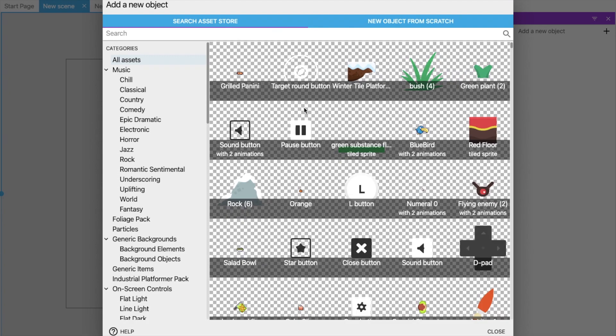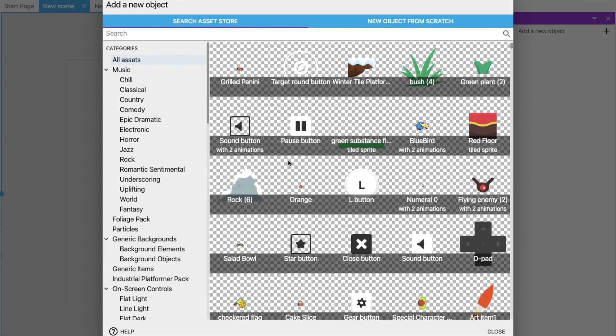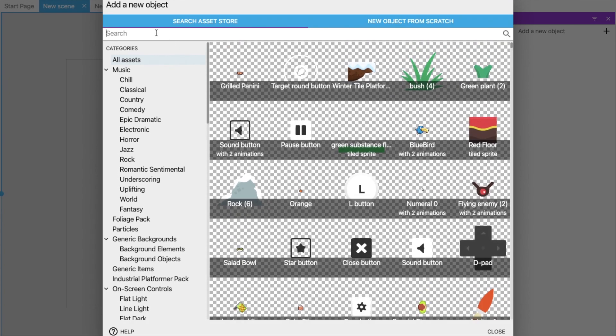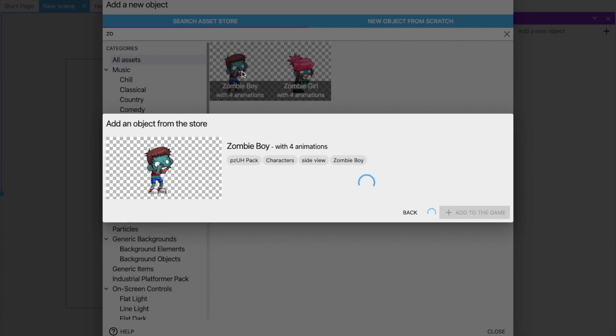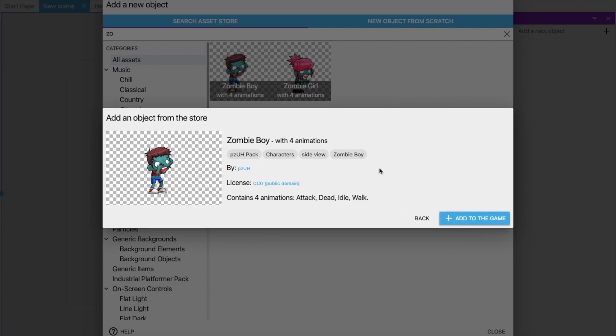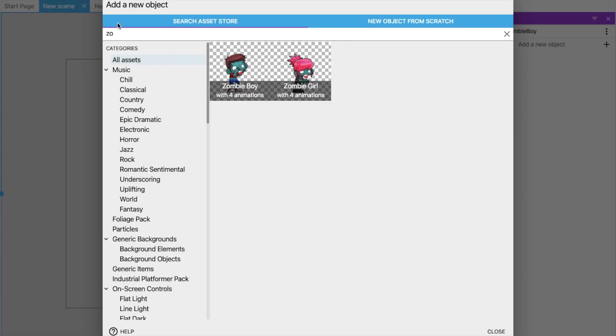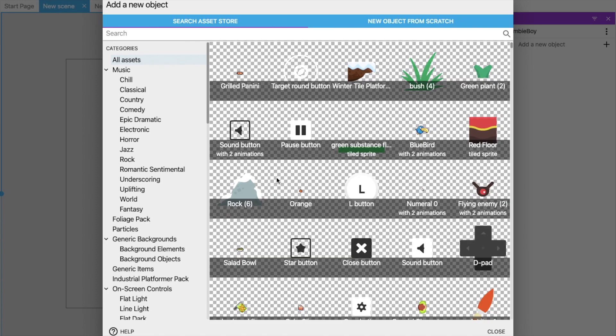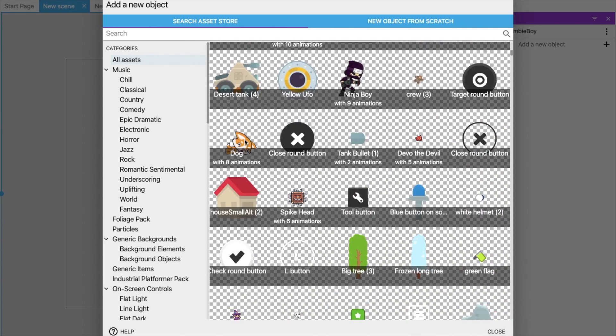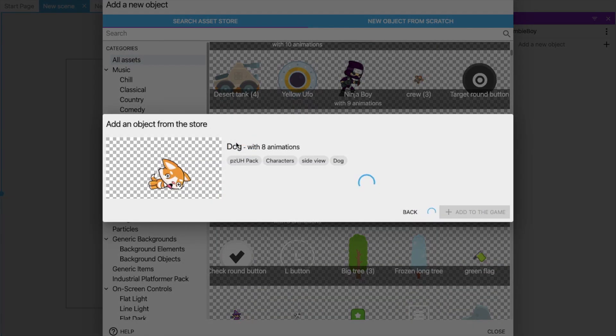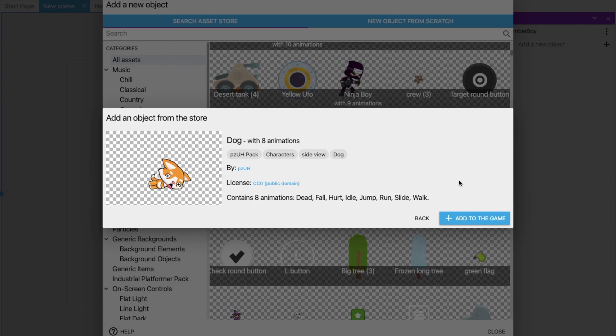Select one object, suppose Zombie Boy. Just search zombie, click on that, add to game. And for another character, the zombie will follow a dog. You can see, so add to game.